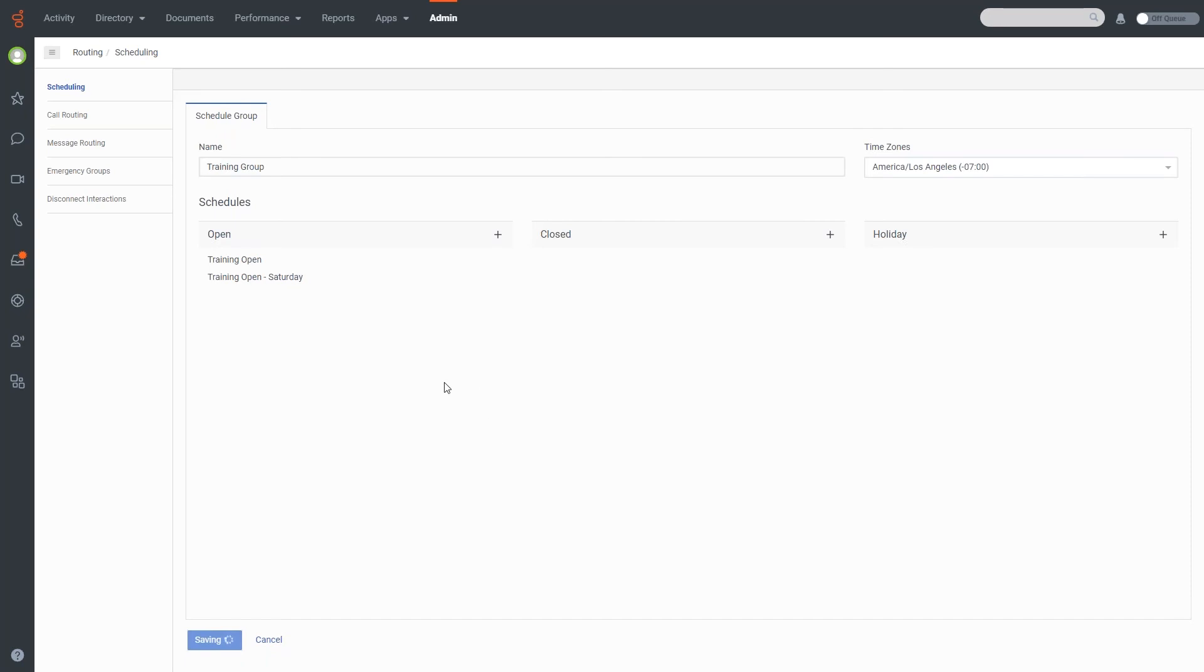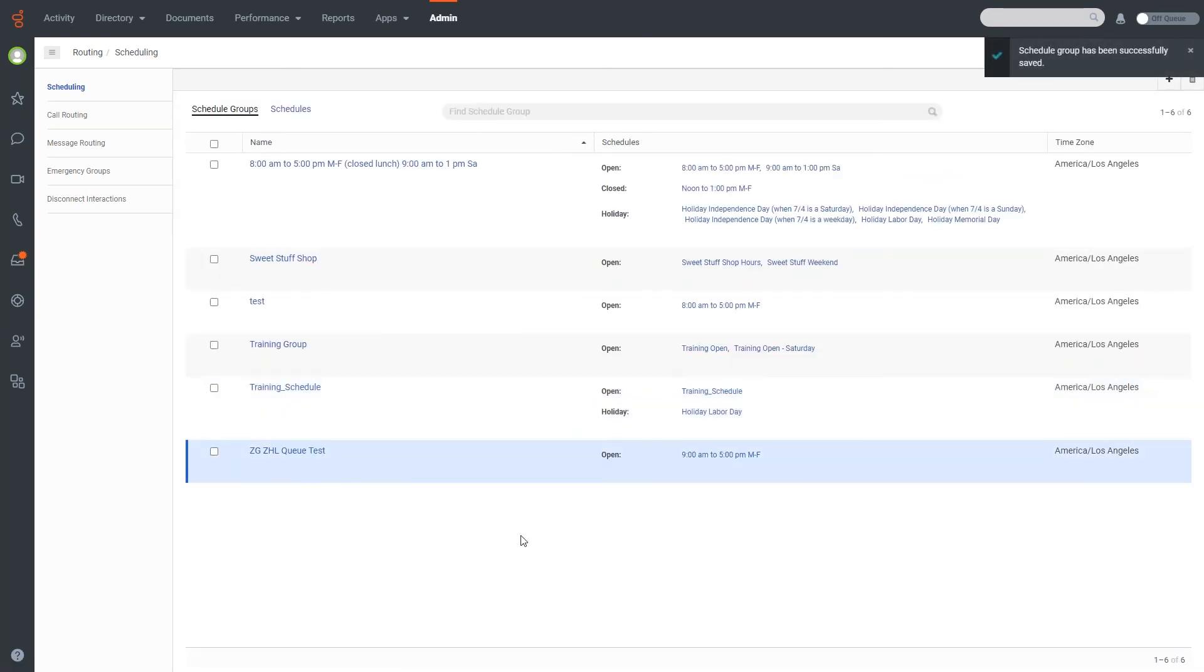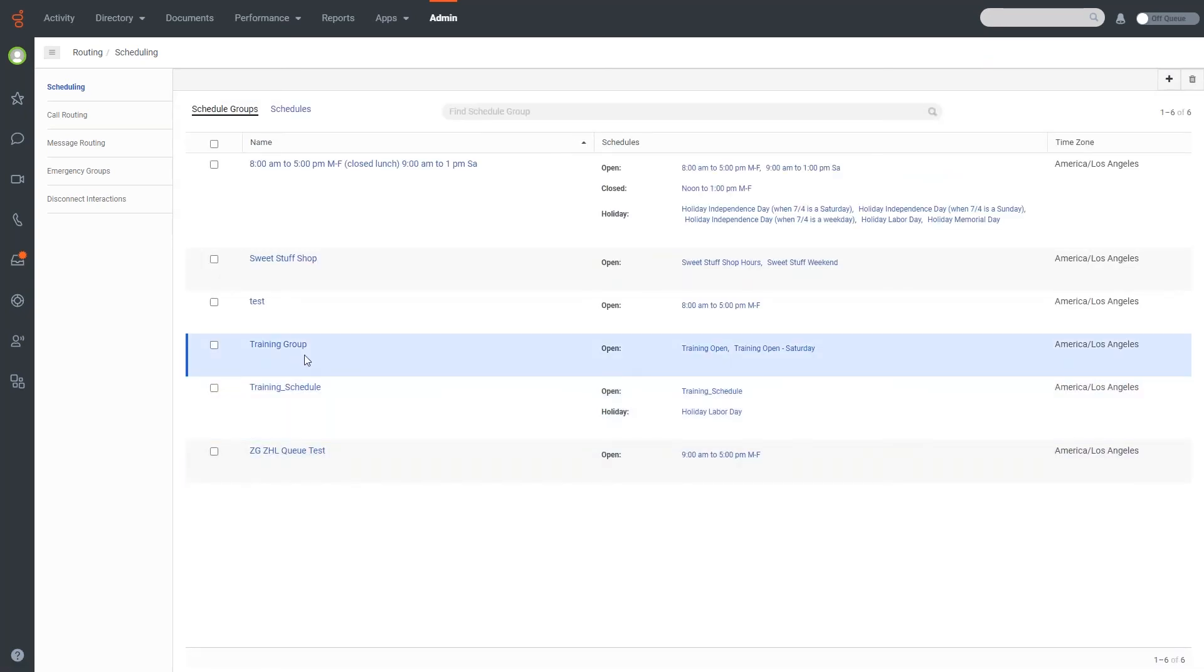When I do, it's going to pop me back here, and you'll see this training group, schedule group that has now been created. And next to it, you can see the training open and the training open Saturday schedules that are a part of this. And you'll note there is no closed, and there is no holiday that is there.